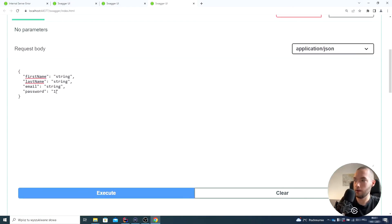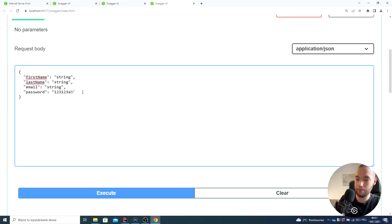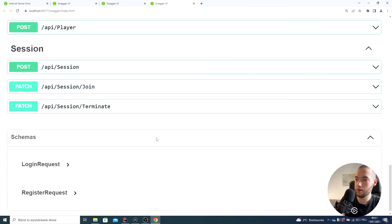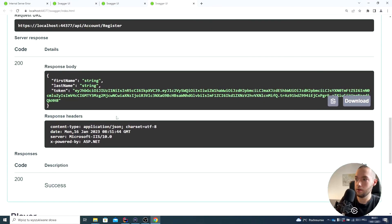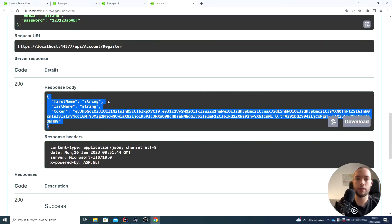Now to see if it will pass or not, we'll type a value with uppercase and lowercase letters, digits, and at least one special character. And as you see, I'm getting the first name, last name and the token — that's the internal logic of the application. It was not shown here, but the validation works fine.